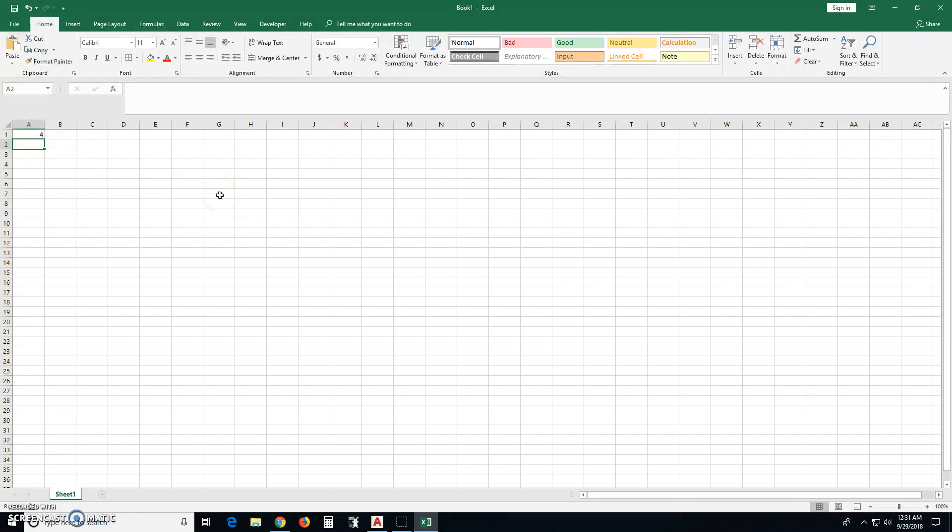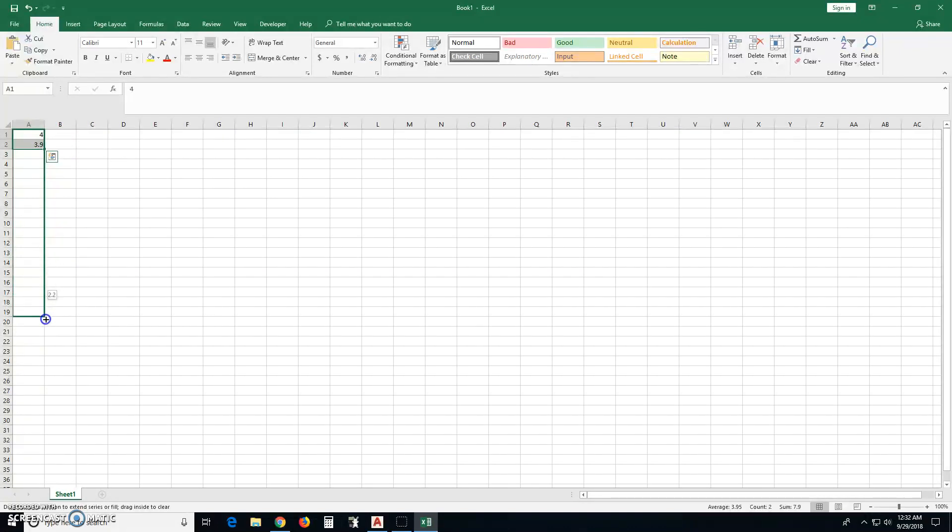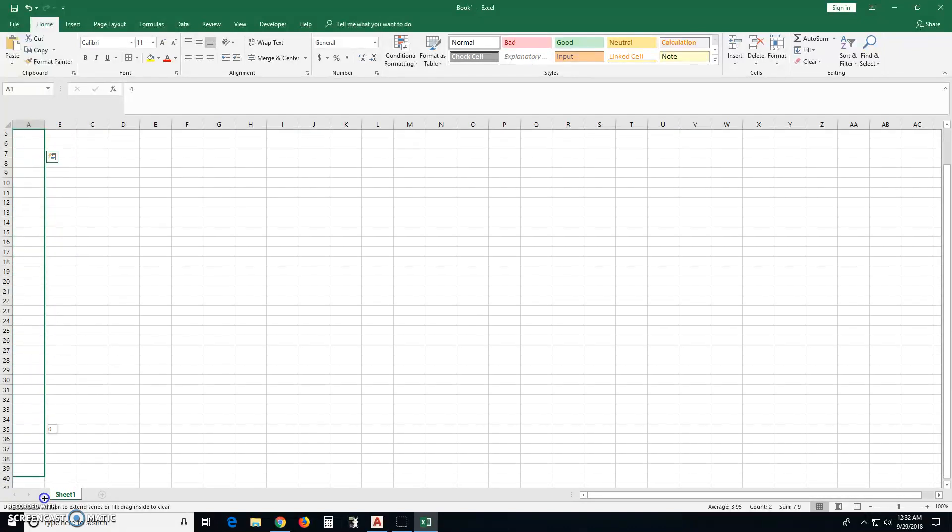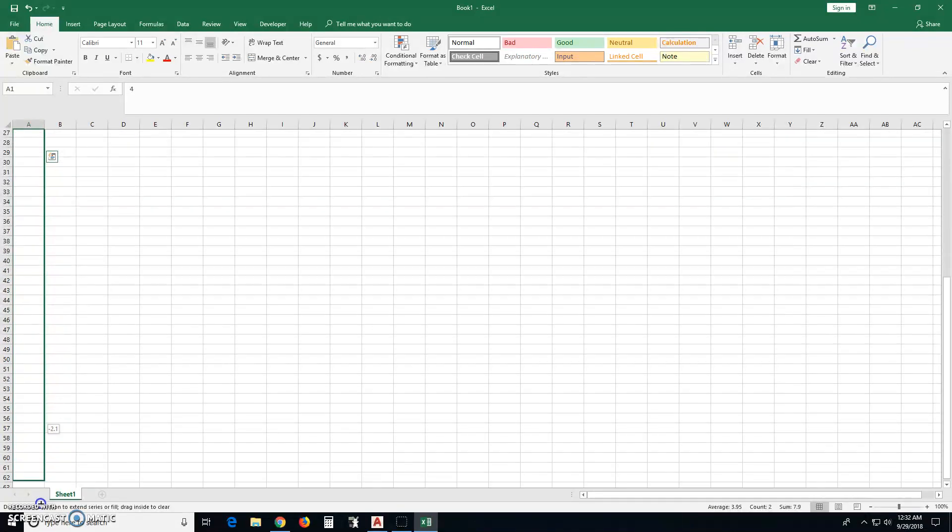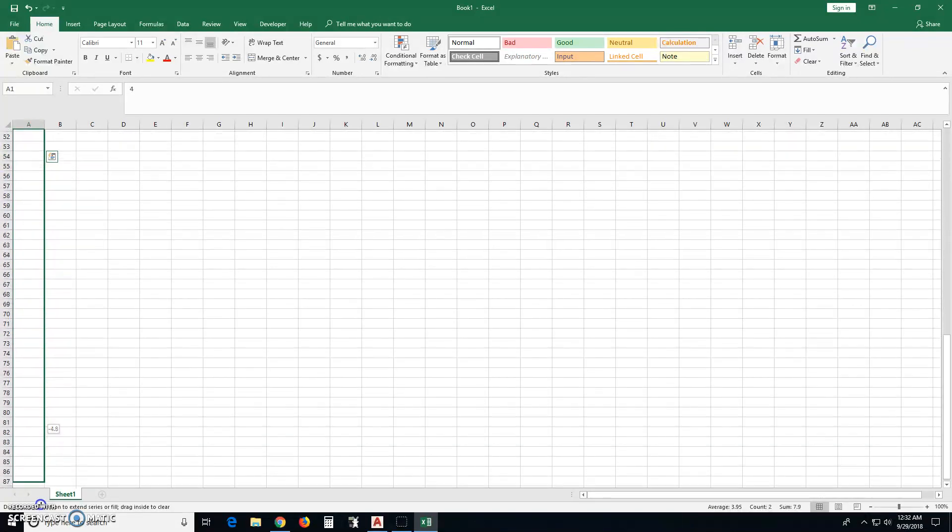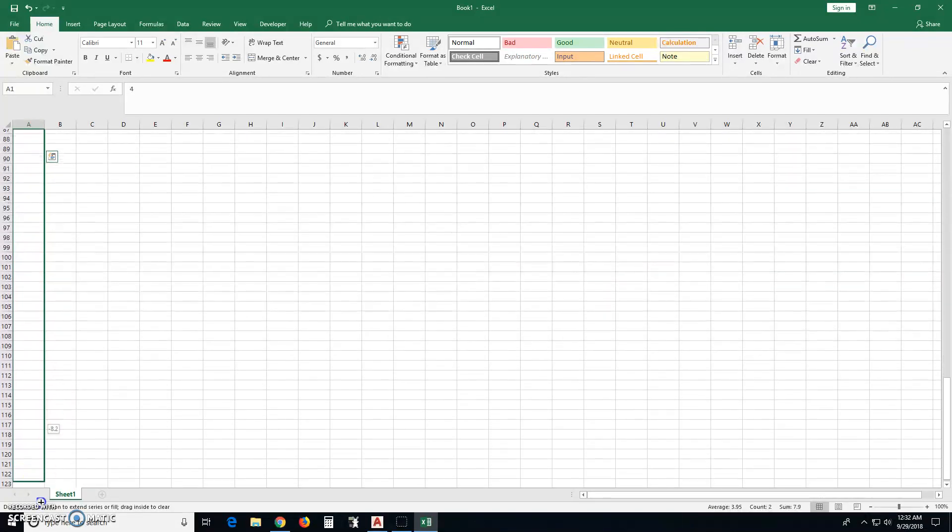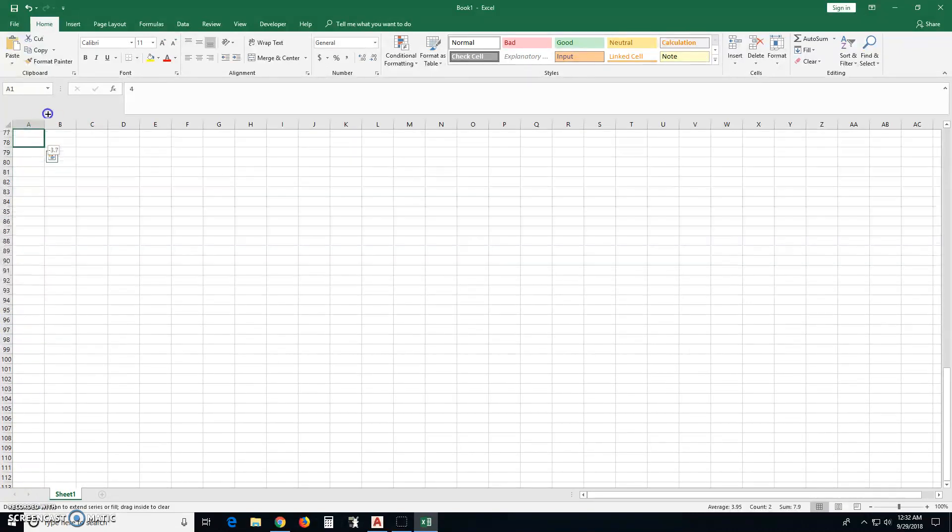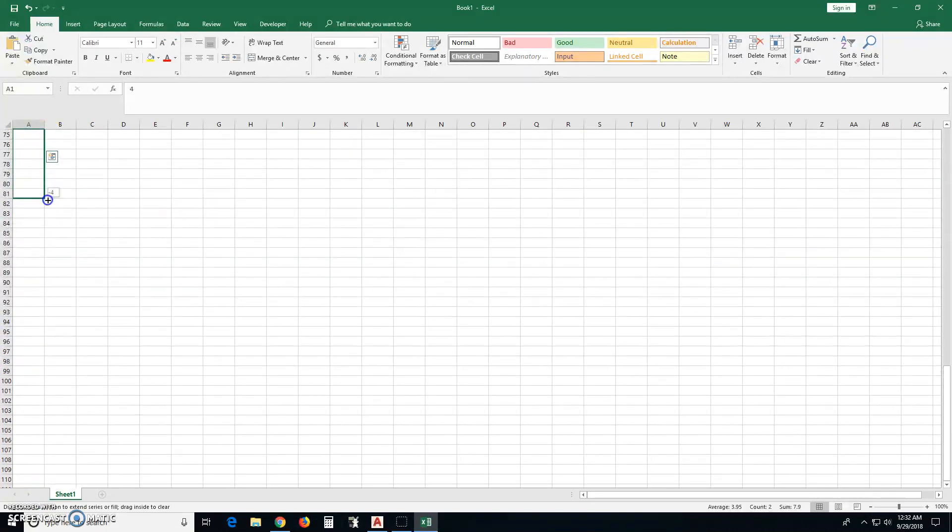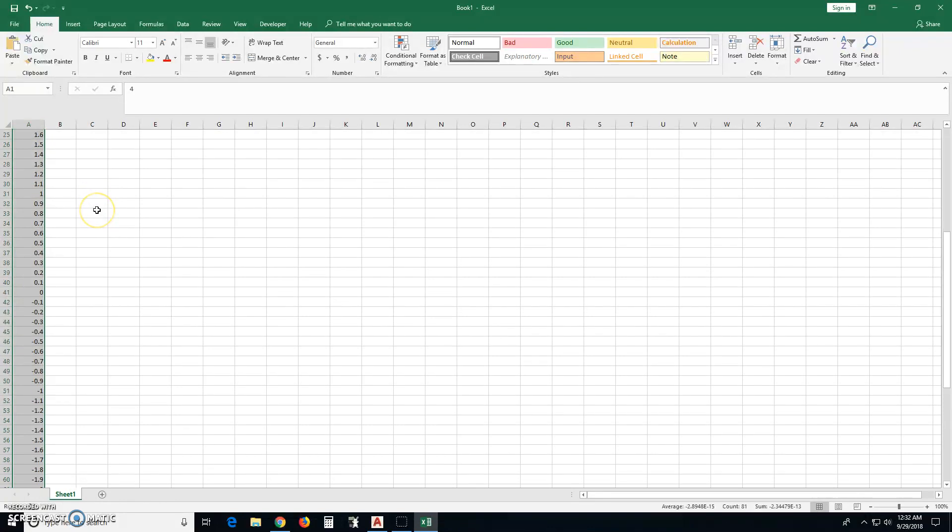So then you want to decrement it. You want the next number to be decremented by however much. Let's say 3.9. So decremented by 0.1. Then you take and you drag this down until you get to the negative of the value you started with. Oh, I went too far. So negative 4.